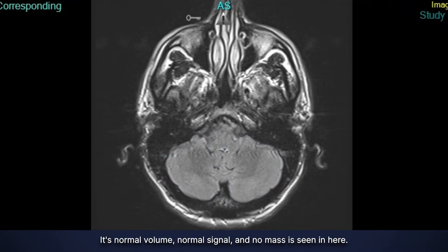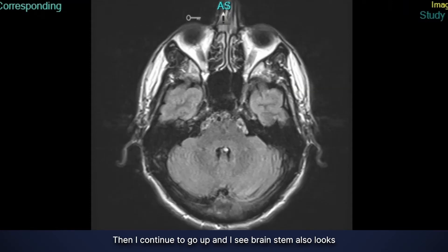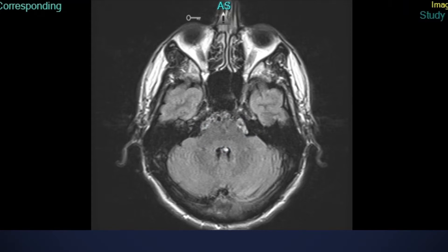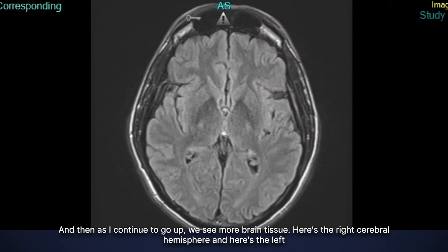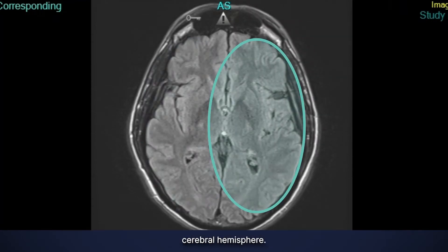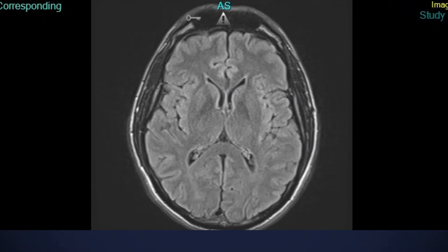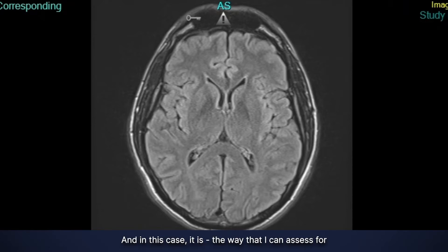I continue going up and I see the brain stem, which also looks normal — normal signal, no mass, no suspicious findings. As I continue up, we see more brain tissue: here's the right cerebral hemisphere and here's the left cerebral hemisphere. All this brain tissue looks very normal. The first thing I look for is whether the brain volume is normal, and in this case it is.